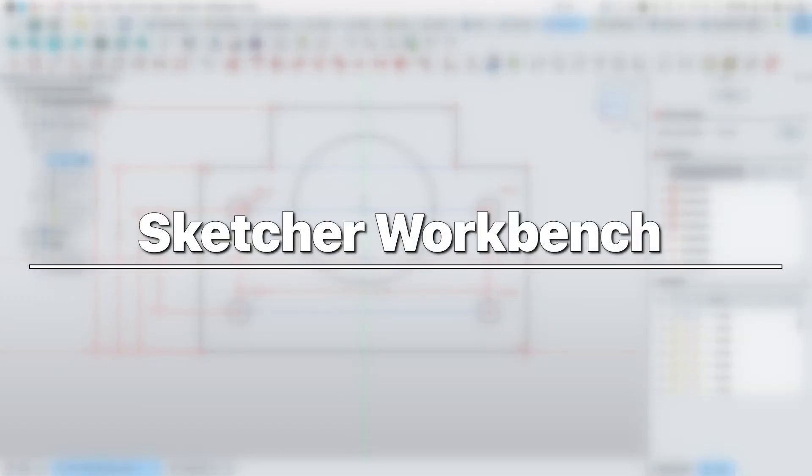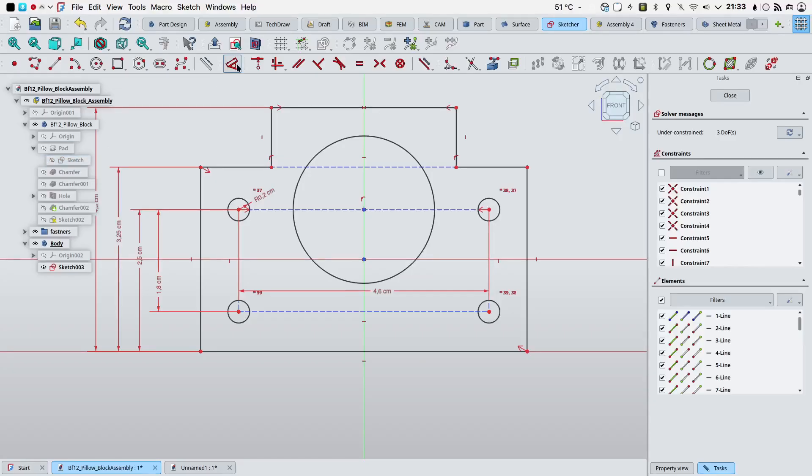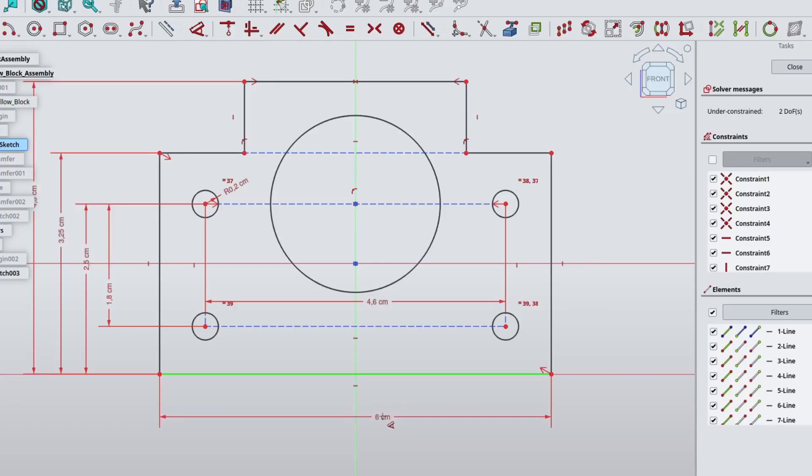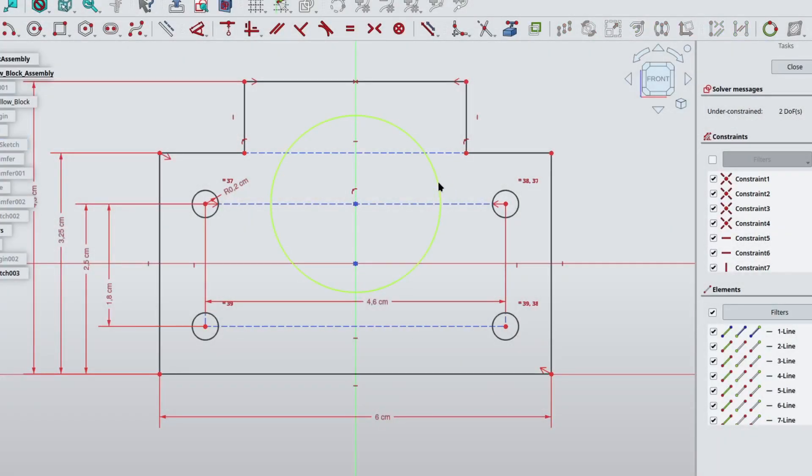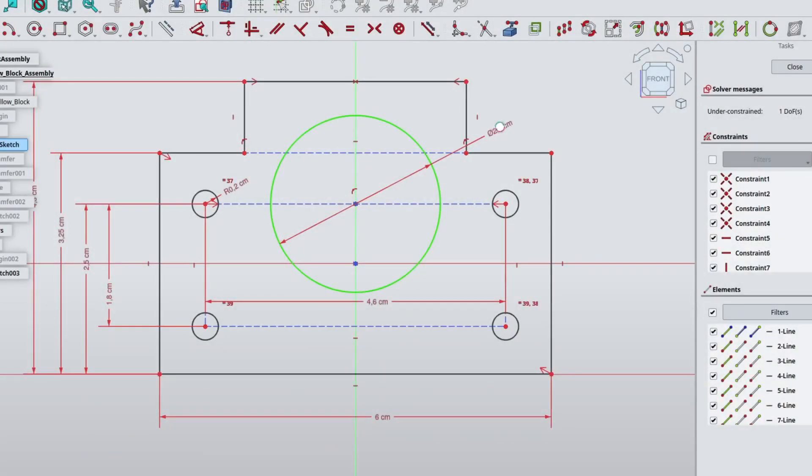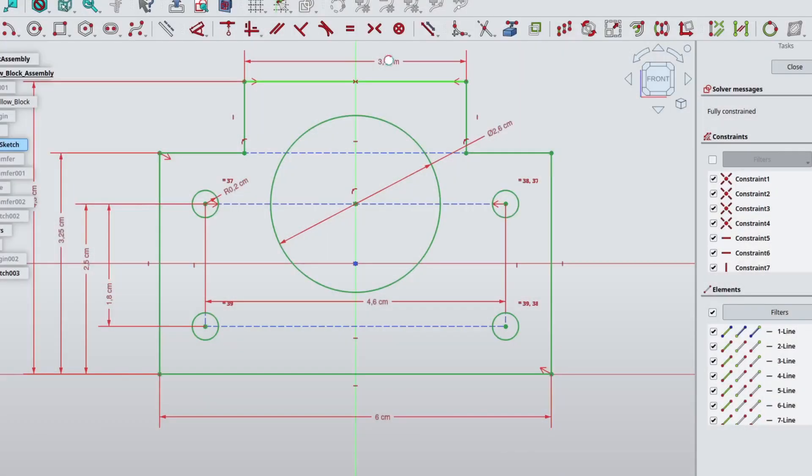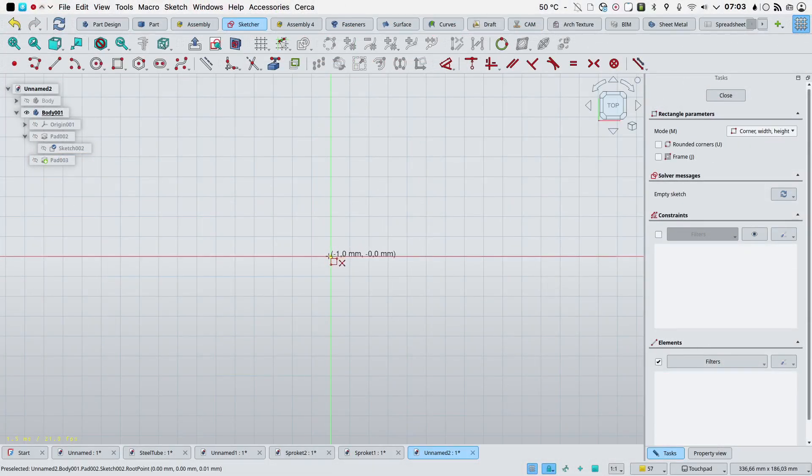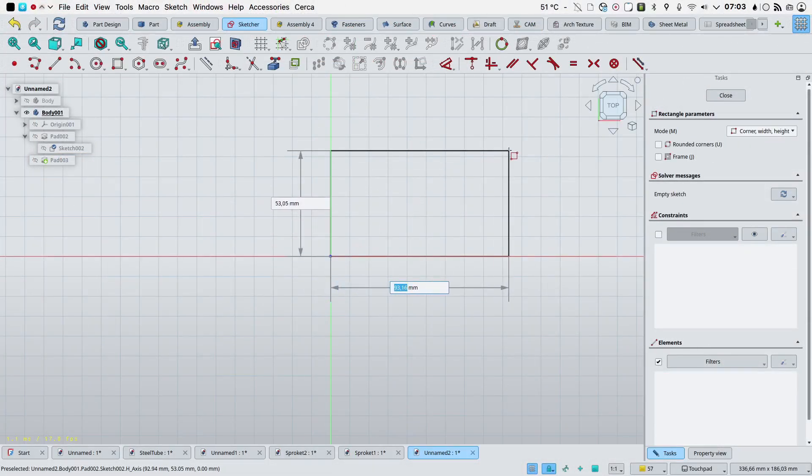Sketcher workbench. A contextual dimension constraint tool was added to enable quick and intuitive dimensioning with a single versatile tool.